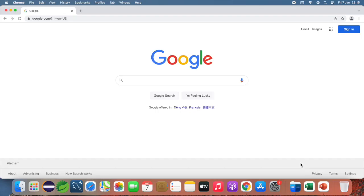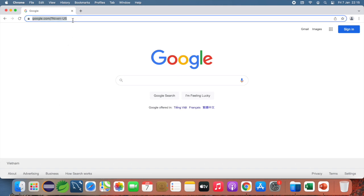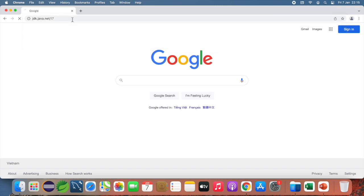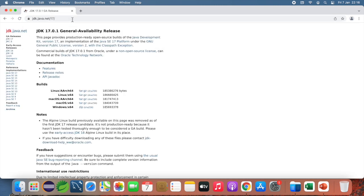Let's head over to the official download page of OpenJDK 17 at jdk.java.net/17. This is the official download page and for installing OpenJDK 17 on macOS, you need to download the archive file for macOS x64. I'm using macOS on an iMac computer.